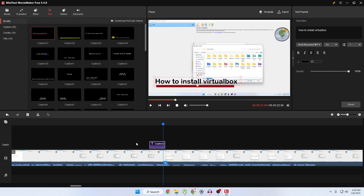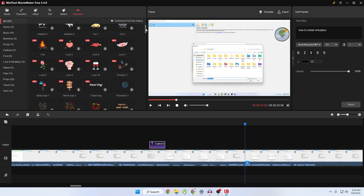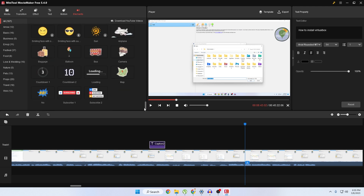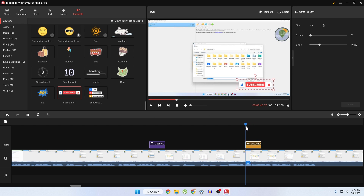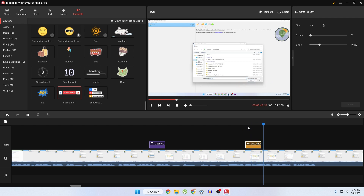You can also add different kinds of elements. They have lots of elements available. For example, if you're editing a video for YouTube, they have pre-built subscribe button options — subscribe one and subscribe two. Let's select subscribe one and play it. You can see there's an animated subscribe button that looks really great. It also shows 'like and hit the bell icon.' This is really great for beginners, or you can also use it for more advanced purposes as well.